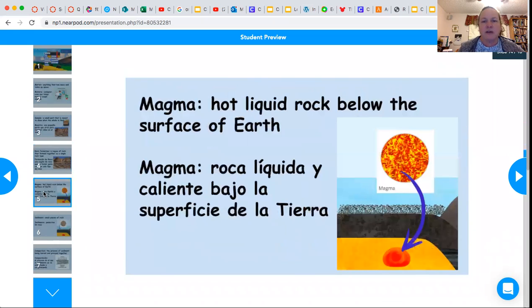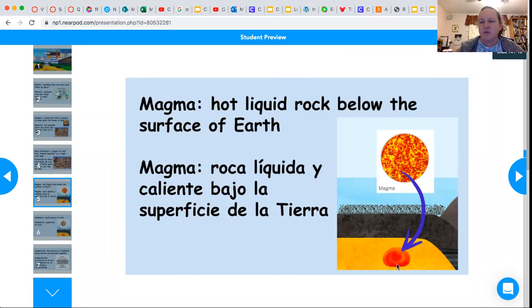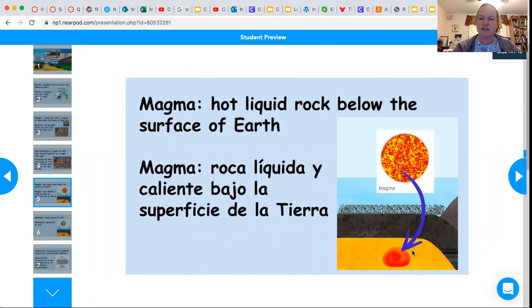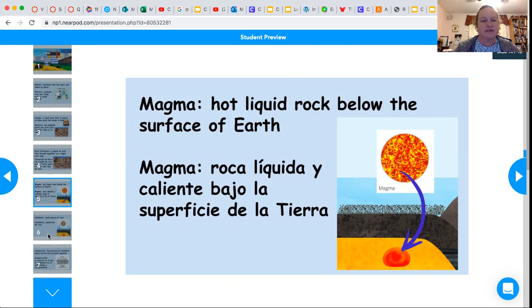Magma is hot liquid rock below the surface of the earth. This is a picture of the simulation we're going to be using, and it should look familiar from our plate motion simulation because there was magma in the mantle — which is where magma is because it's hot there.